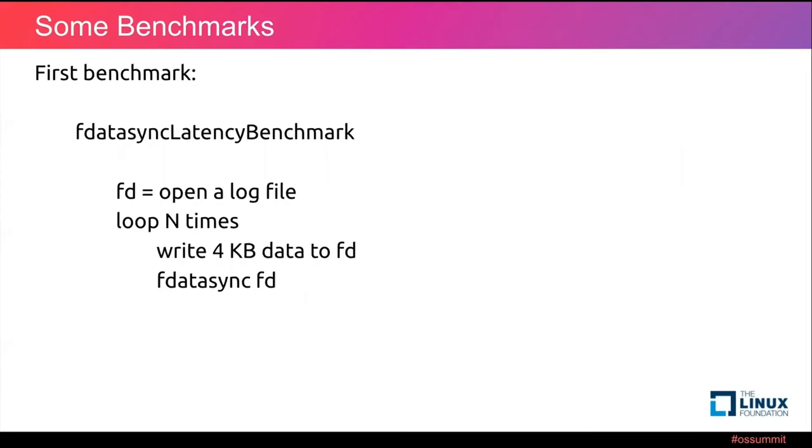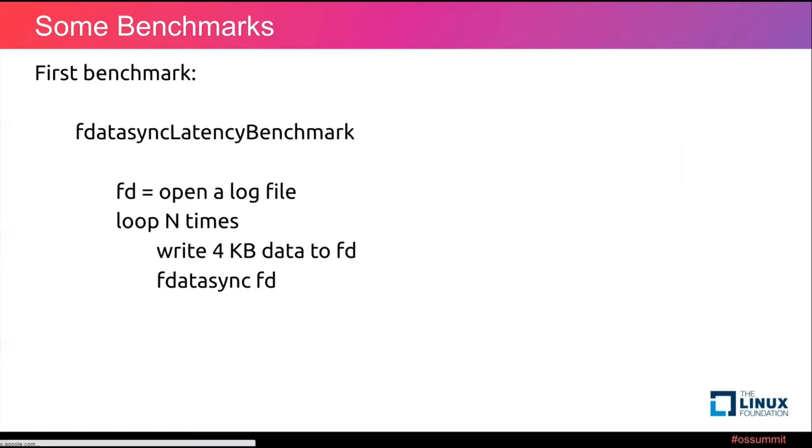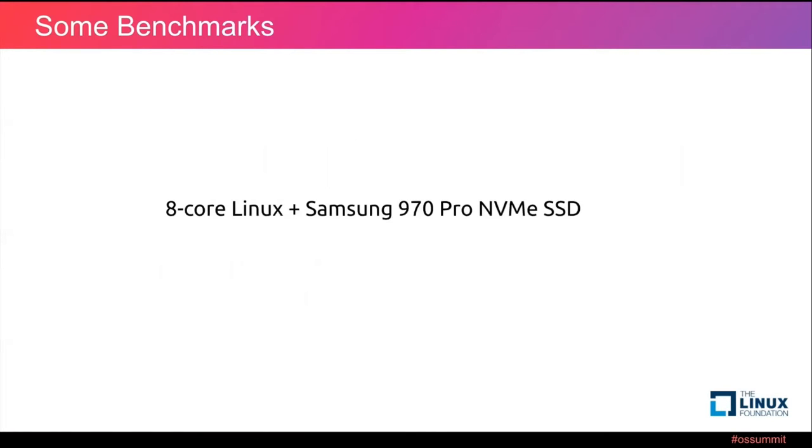Here is our first benchmark: fdatasync latency benchmark. First, we open a log file and loop about N times, writing four kilobytes data to this file, fdatasync, and then loop the content. Our test environment is on an eight-core Linux virtual machine with an exclusive NVMe SSD attached.